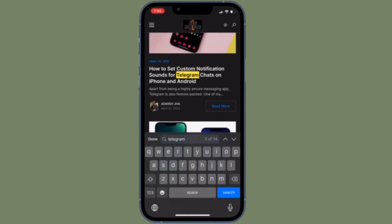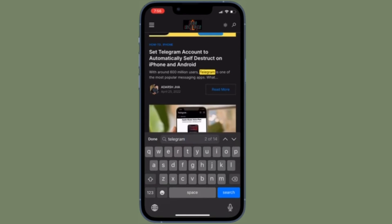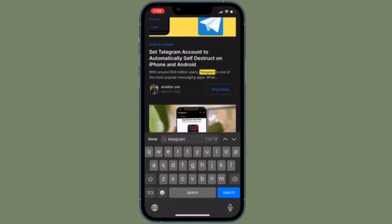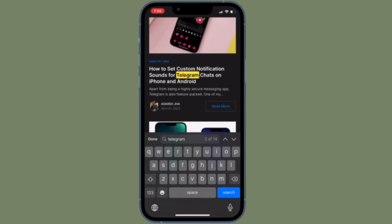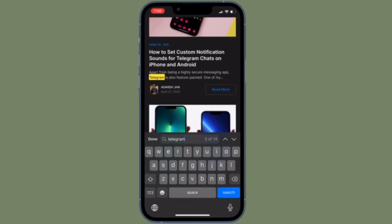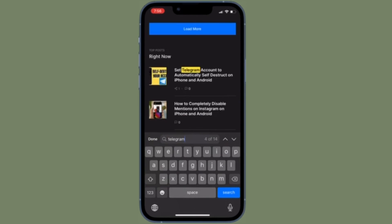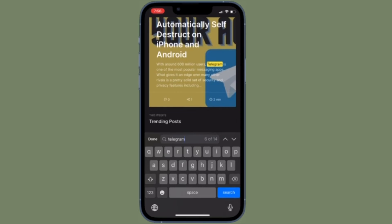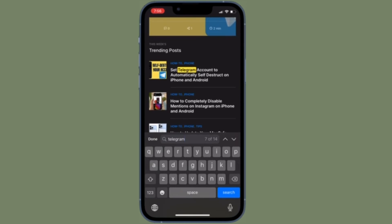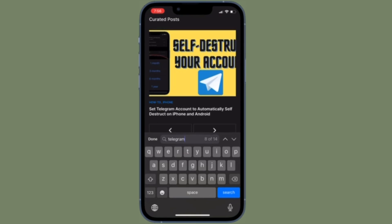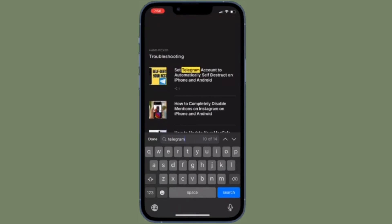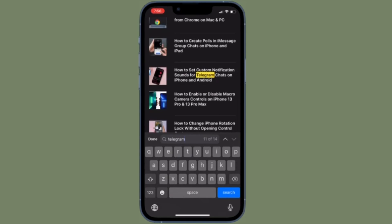Then type the text you want to search for on the page and hit Return to find the matching text on the web page. The Command+F shortcut for Find on Page on iPad with a keyboard is also the same for using Find on Page in Safari for Mac and even Chrome for Mac.